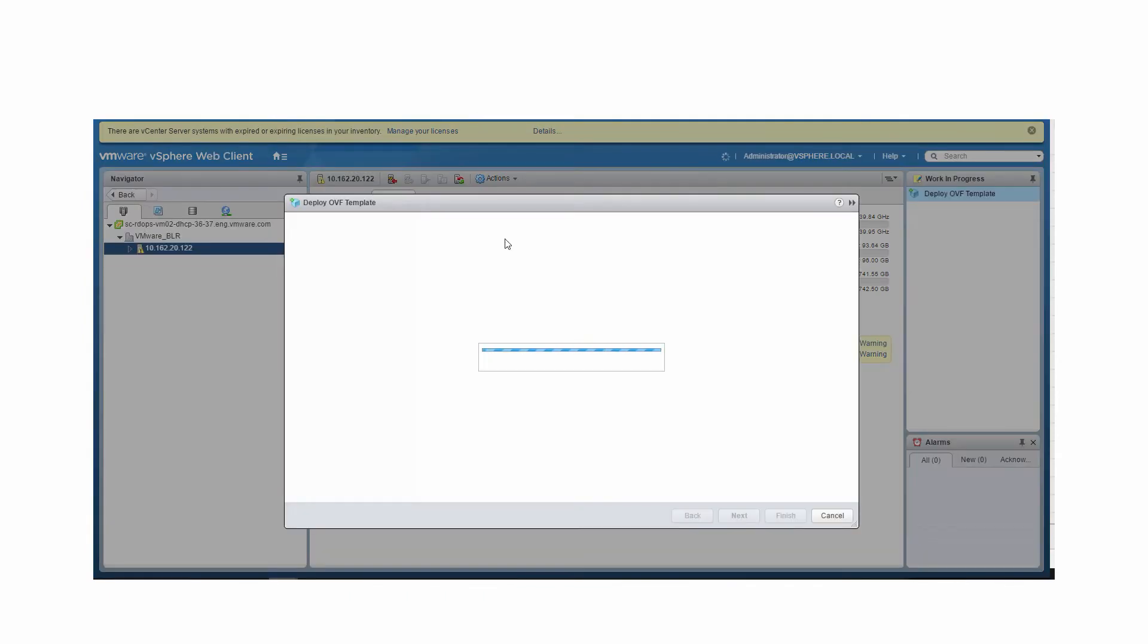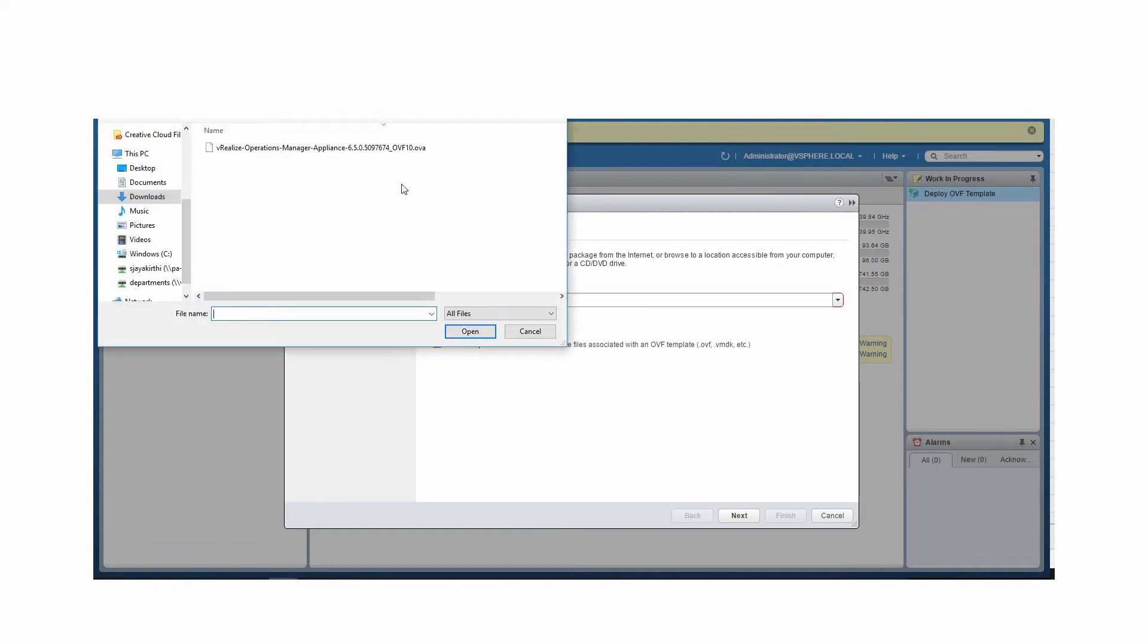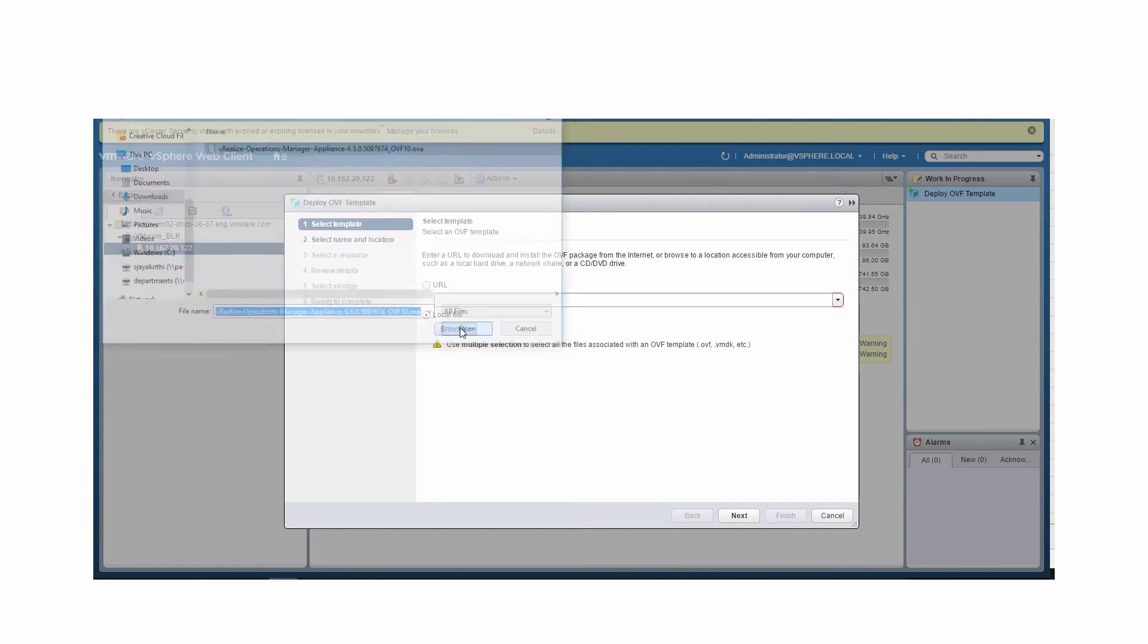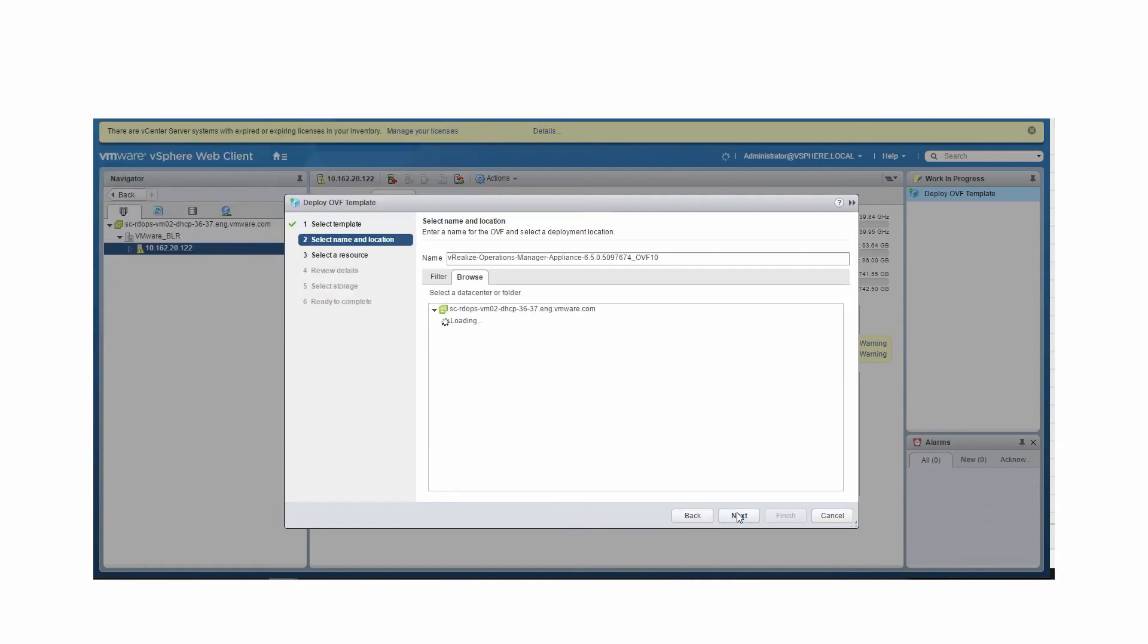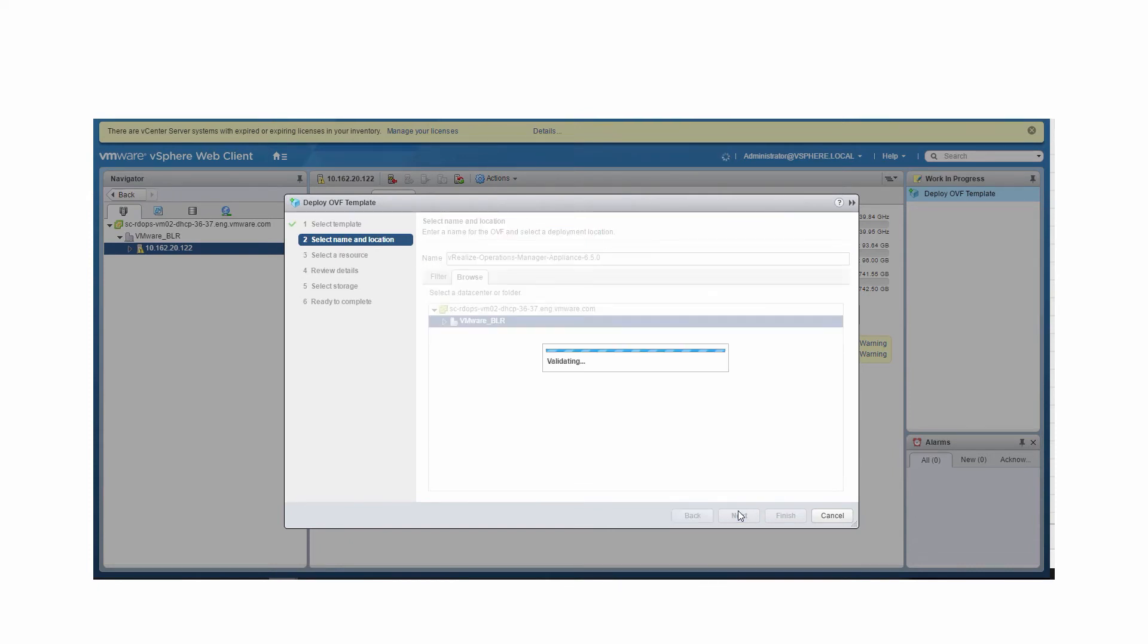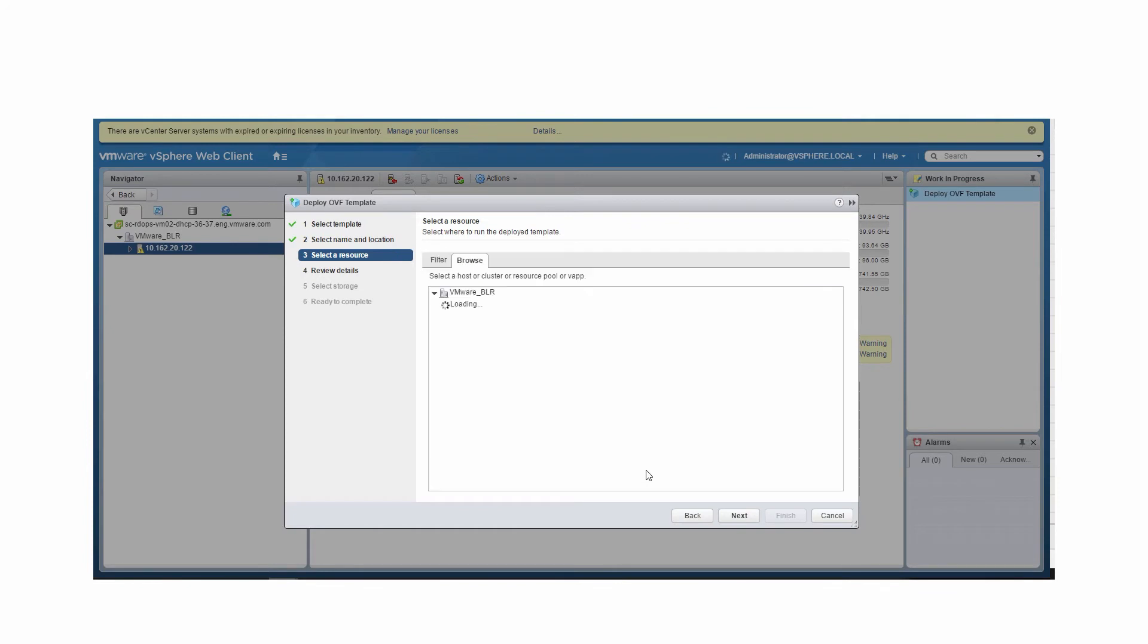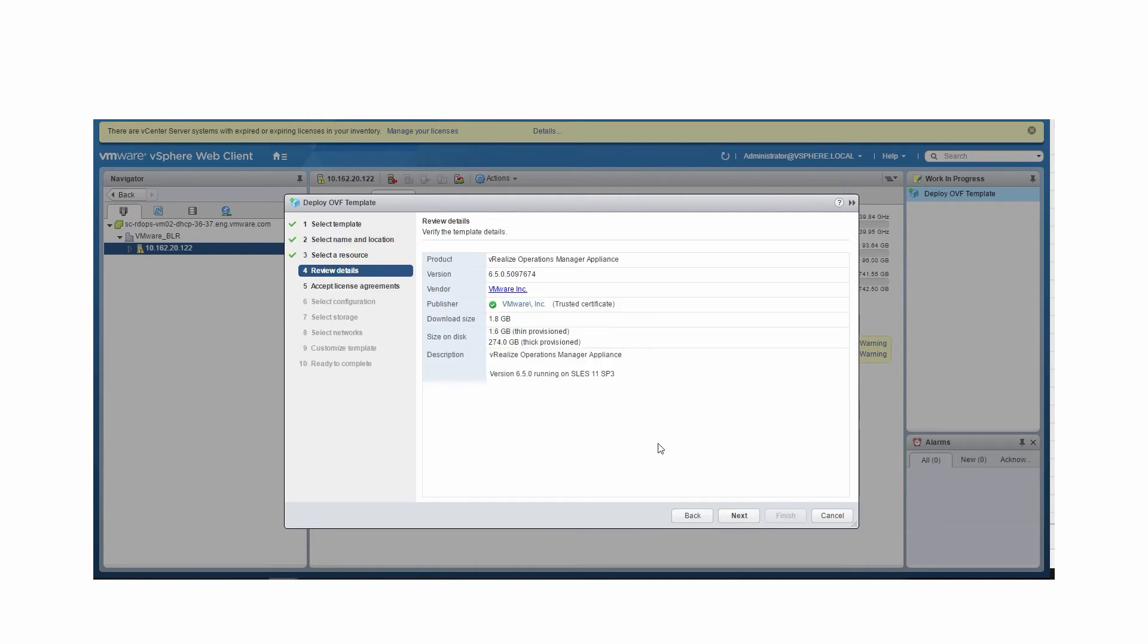From the Deploy OVF Template dialog box, select Local File and browse to the OVA file downloaded from the product download page. Click Next. Rename the OVA file and the location at which the OVF is deployed and click Next. Verify the resource where you want to run the deployed OVF template and click Next. Review the template details and click Next.